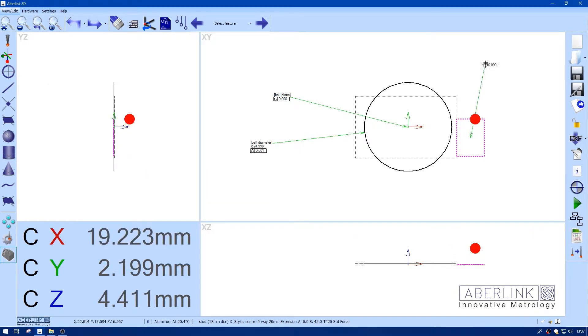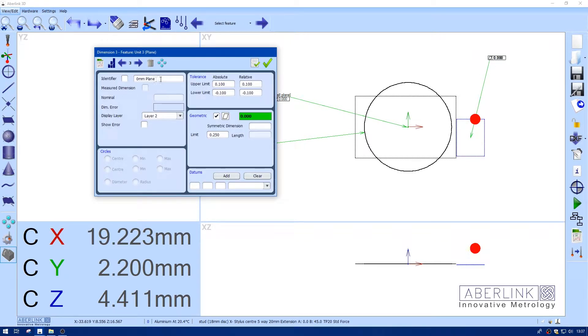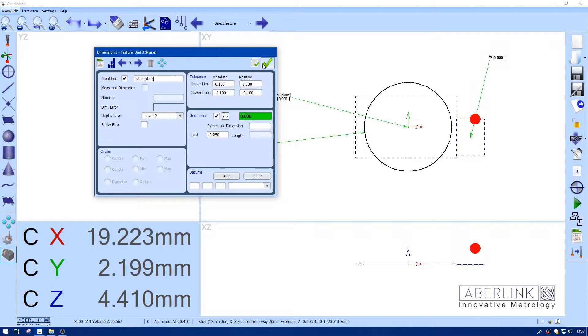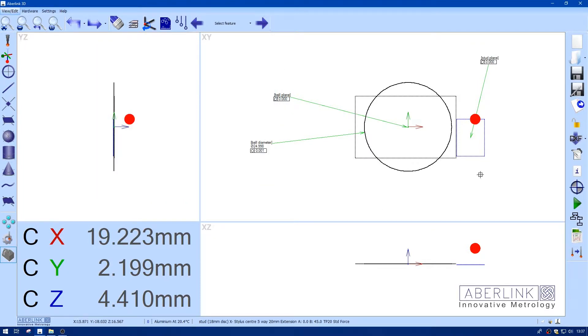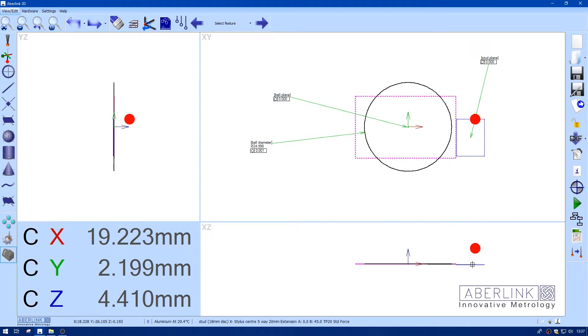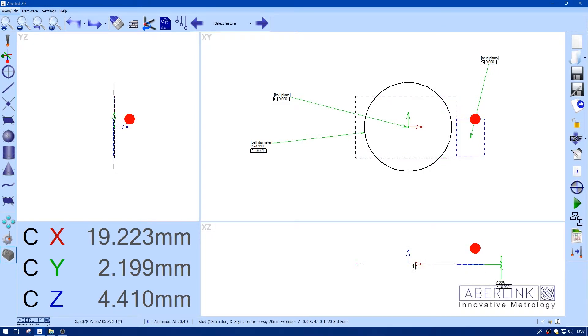And I'm just going to label that one as a stud plane. Now I'm just going to measure the distance between the two planes. If you hold down shift here you can move the dimension outside the lines. You can see we have an offset of 0.228.